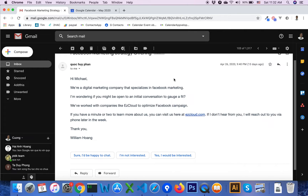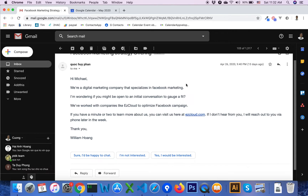Using the Contact Manager add-on for Gmail and Google Calendar, you can use this add-on to manage Google Contacts in Gmail and Google Calendar.